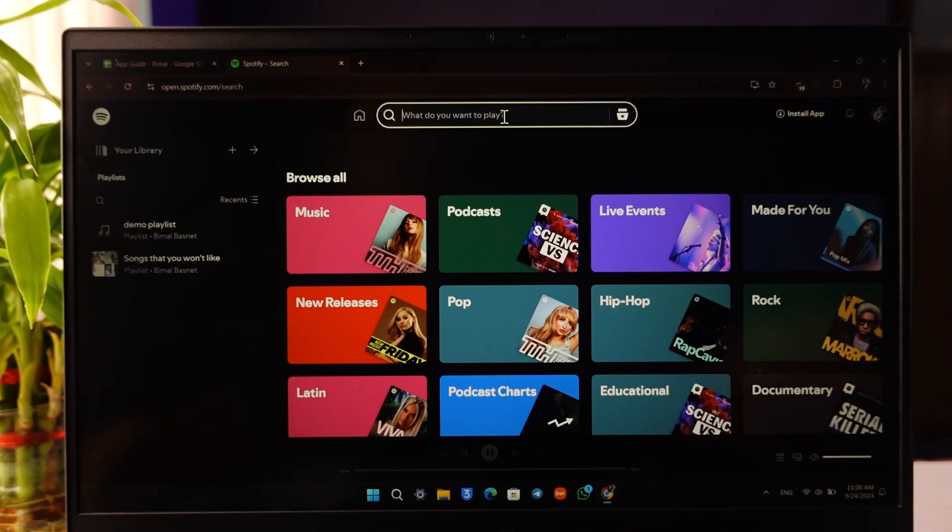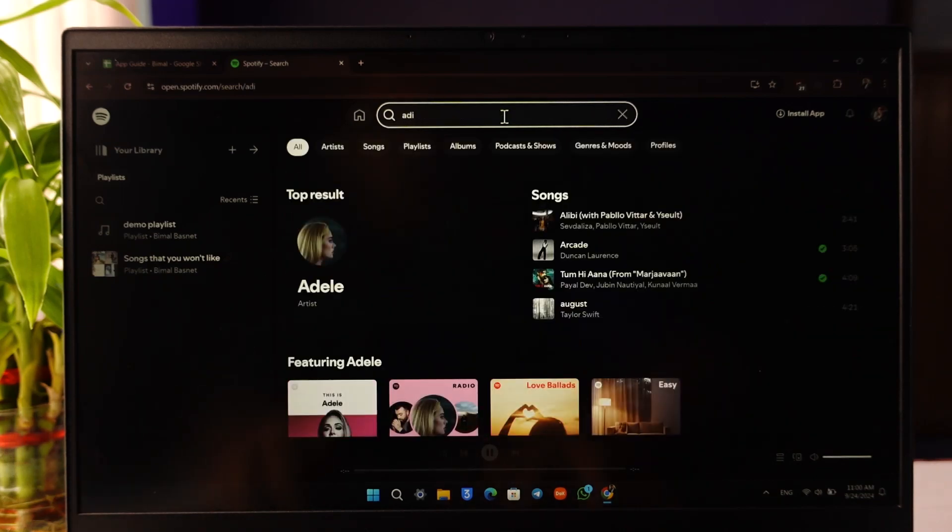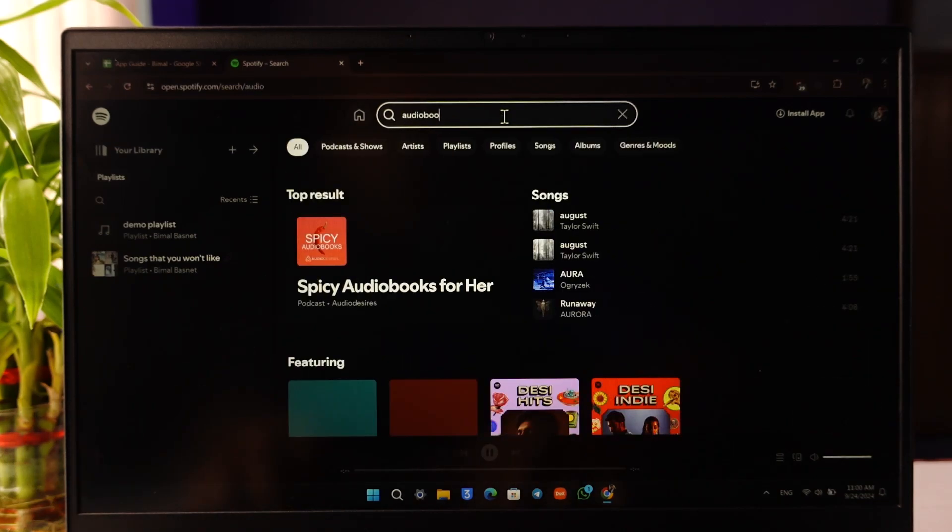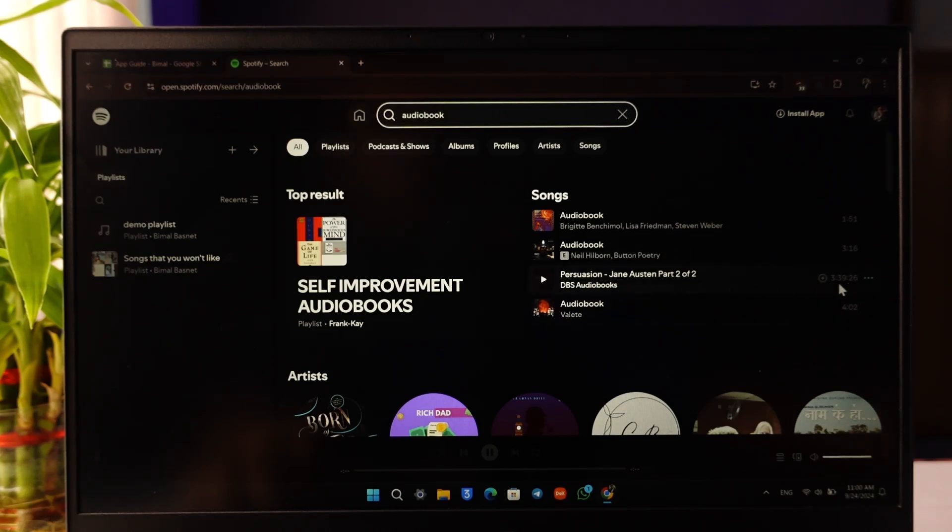I can just go over here in the search bar and search for the audiobook of the book that I want to listen. So right here you can see this particular book called Persuasion, which is 3 hours and 39 minutes long.